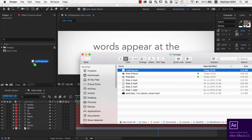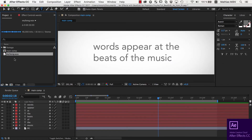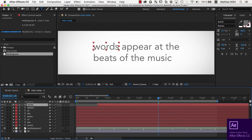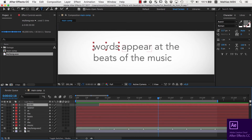In After Effects, import the audio file as usual and place it in the composition. As you can see, at each beat of the music, you now have a marker in After Effects. Note that this only works if you insert the audio layer in the composition after you've generated the Clip Markers with BeatEdit.